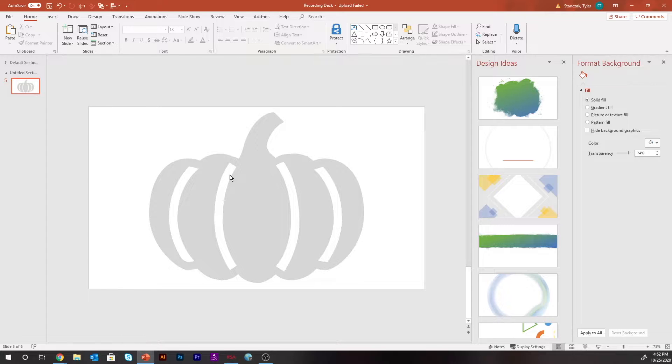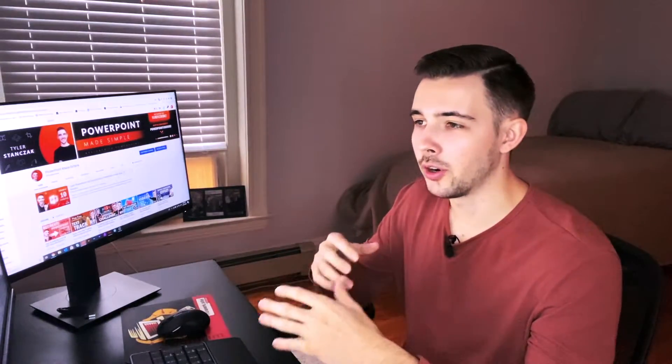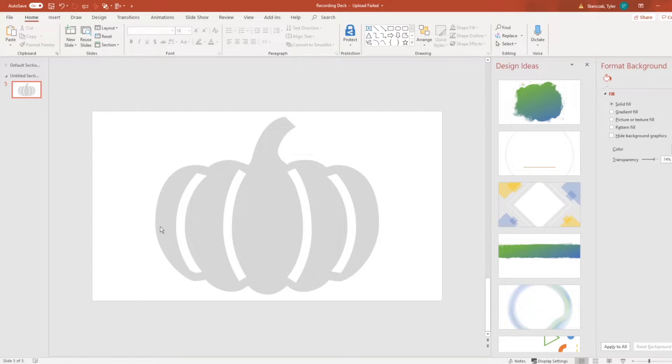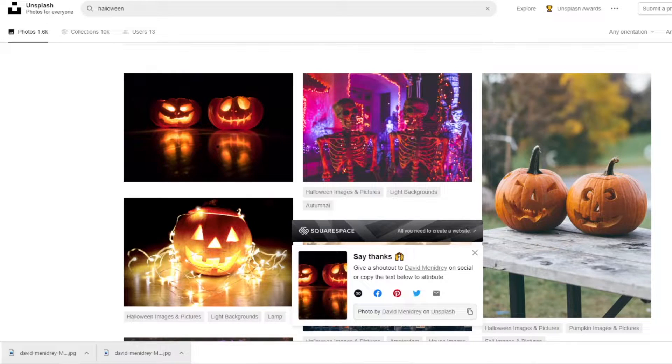Now let's get to the fun part — figuring out what we want our pumpkin to look like. A lot of themes are around bats, witches, brooms, or anything fun and Halloween-themed. So I'm going to go to nounproject.com, look for a bat icon, and place it on top of the pumpkin so I can carve out the outline.